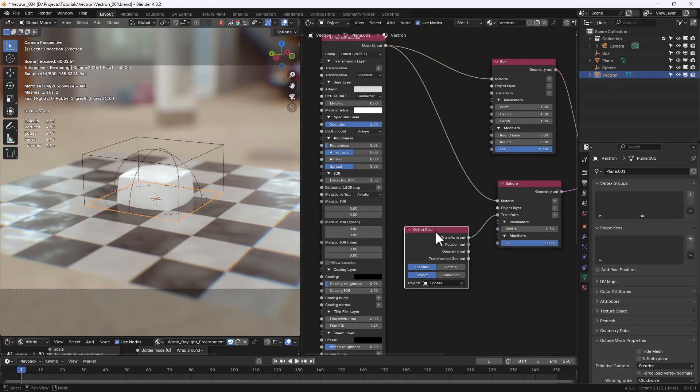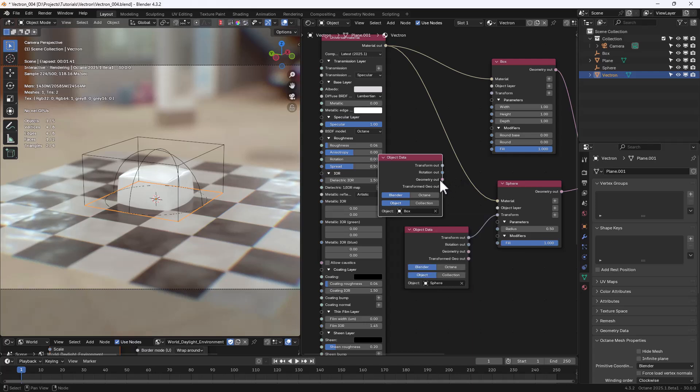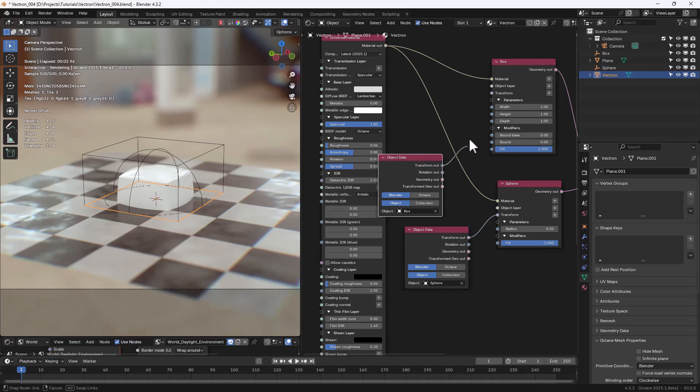Back in the Vectron node, let's duplicate the Object Data, select the Box Empty, and connect it to the Transform of the Box Primitive.